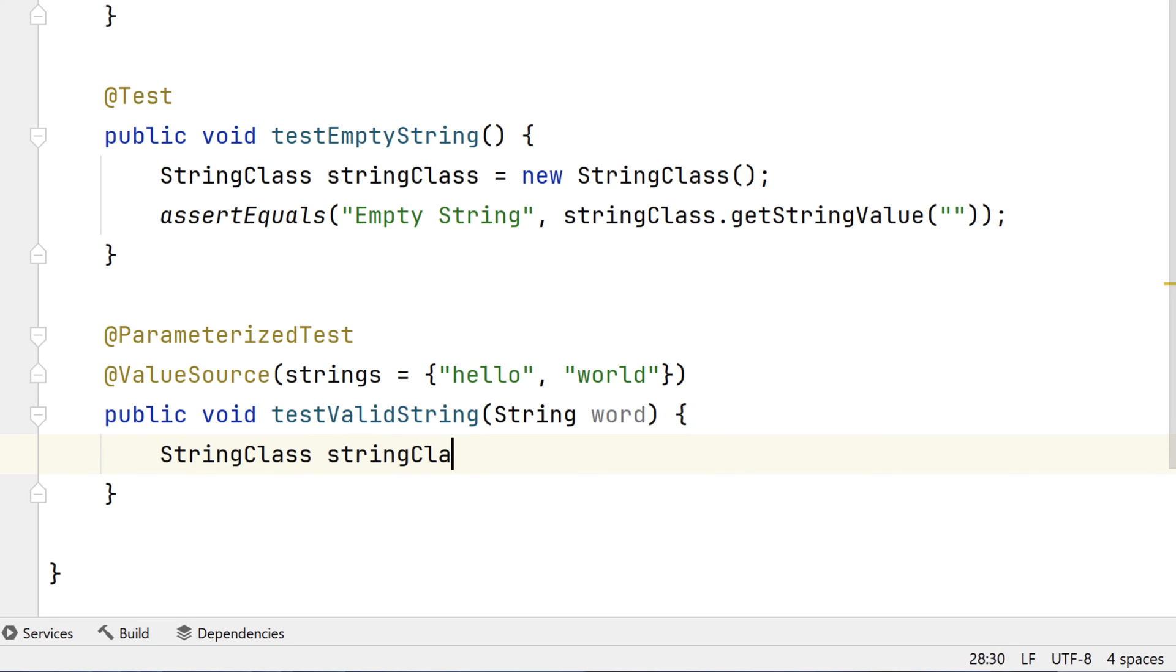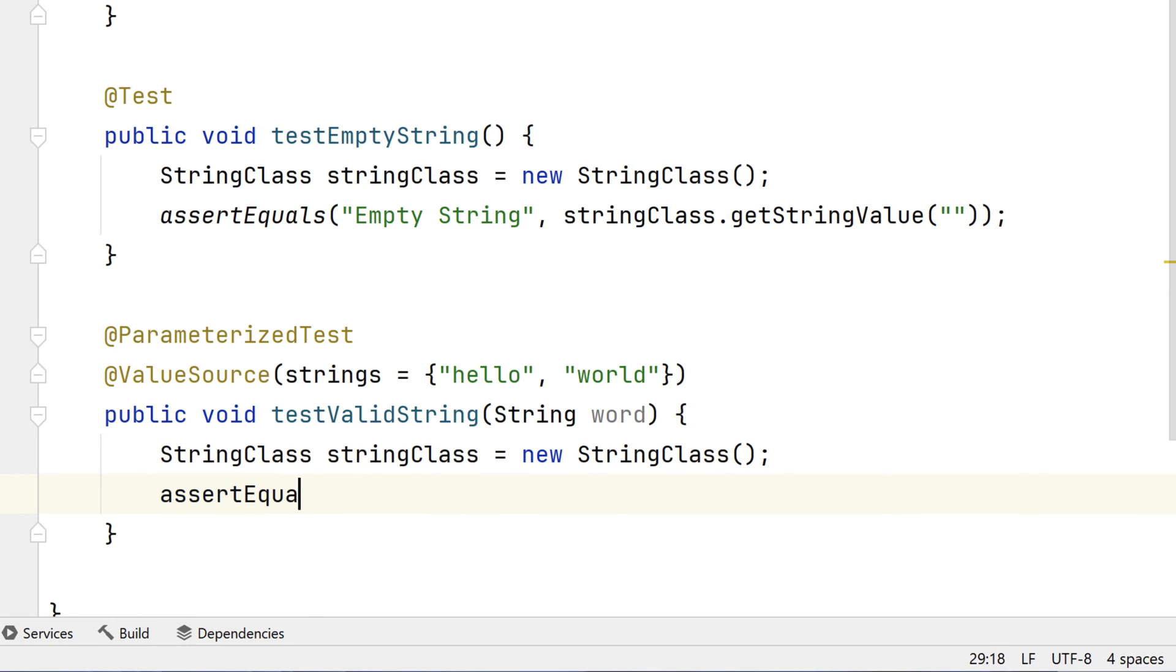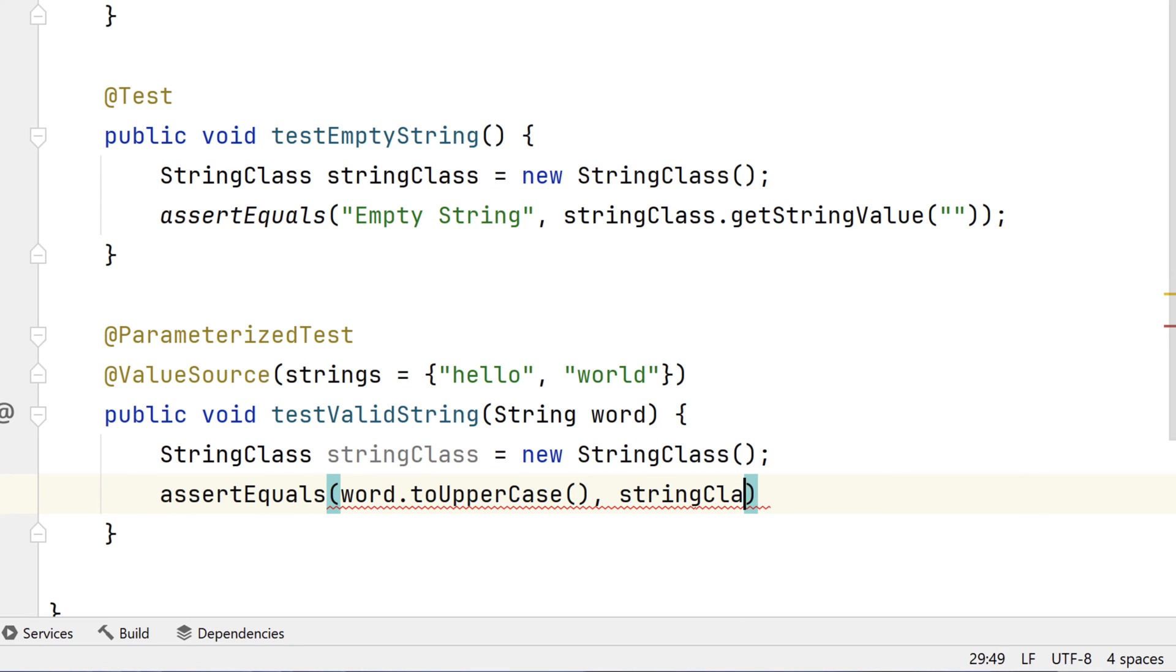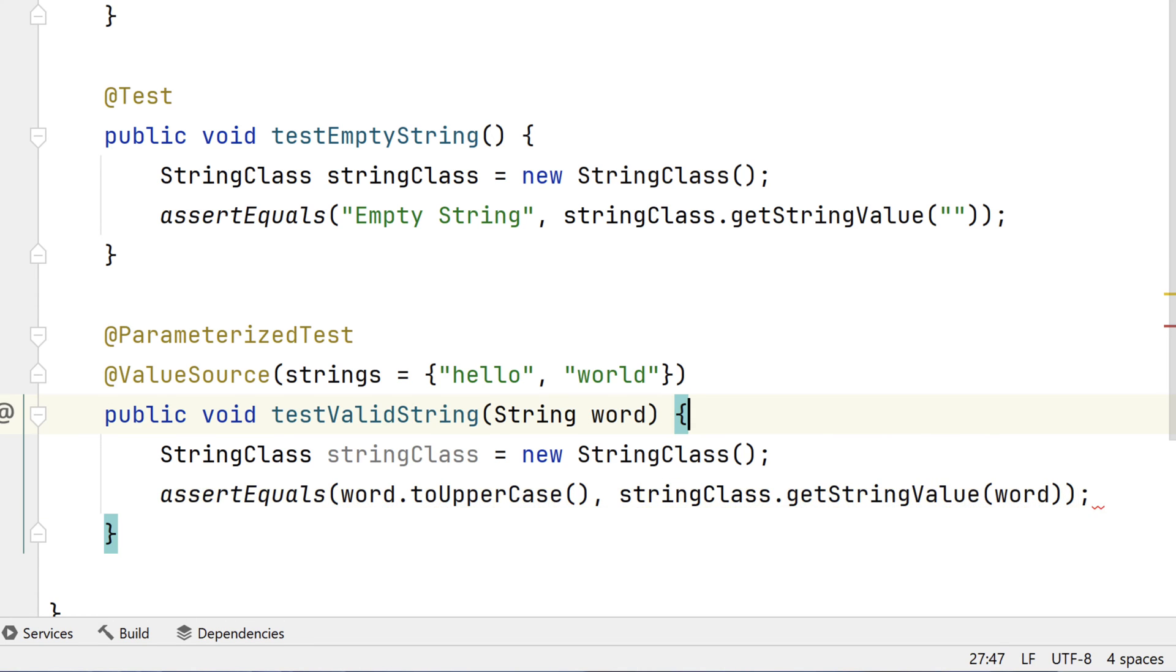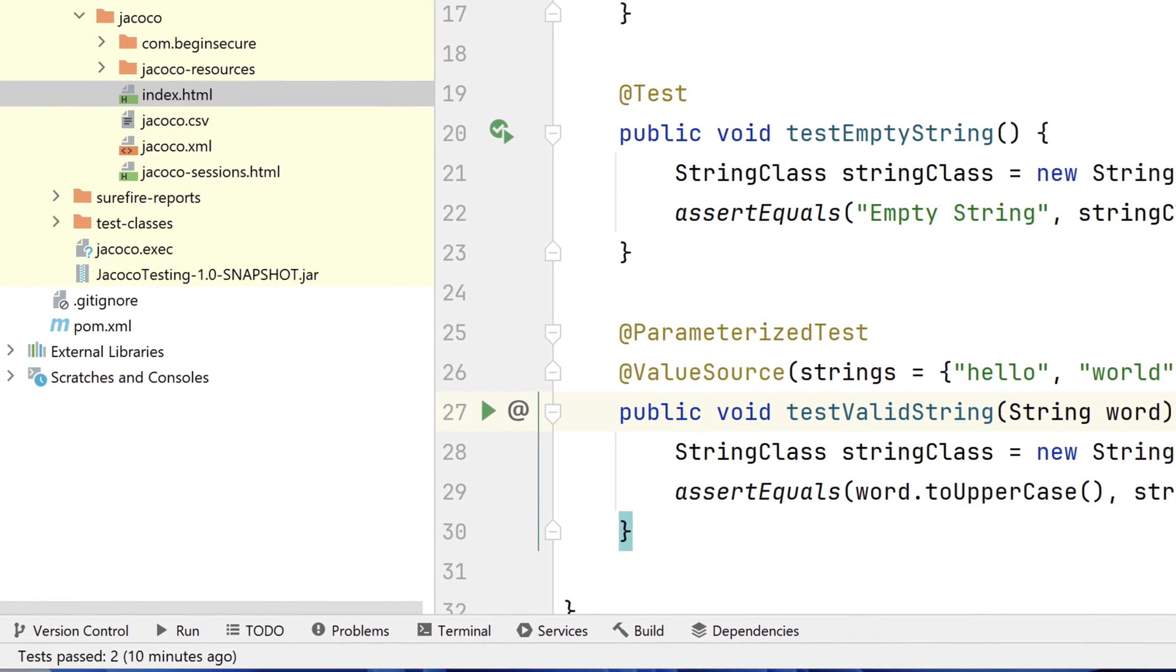And in our test, same as always, StringClass stringClass equals new StringClass. And we'll assert equals that word.toUpperCase, the value we pass to this test case, will be equal to the value returned when we send that same value to the getStringValue method in our code. Let's give it a quick test.